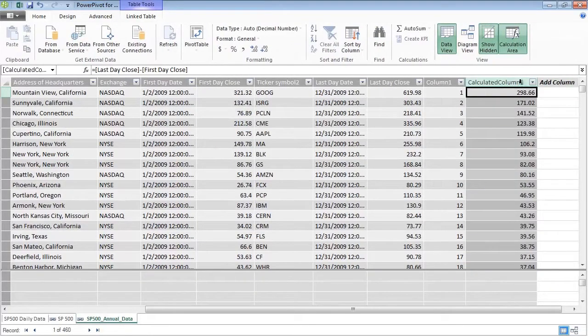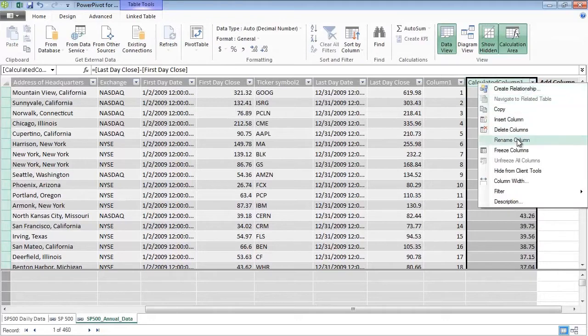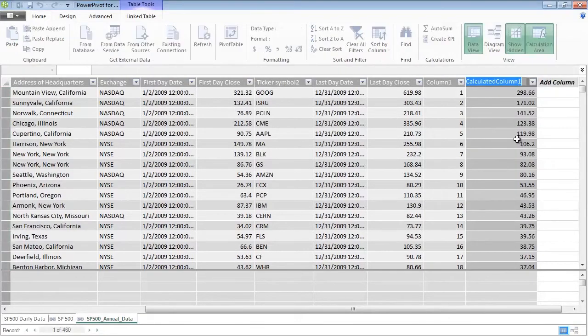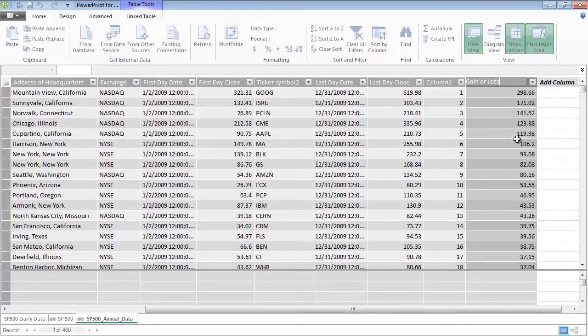In PowerPivot, you can customize, extend with calculations and hierarchies, and manage the powerful data model that is part of Excel.